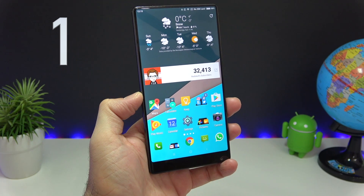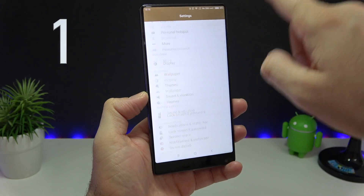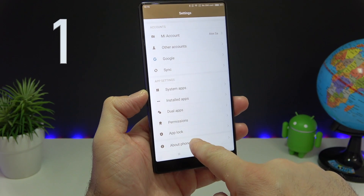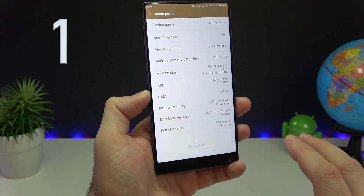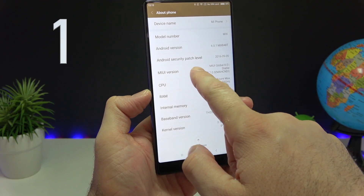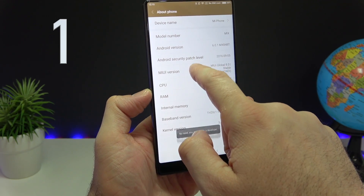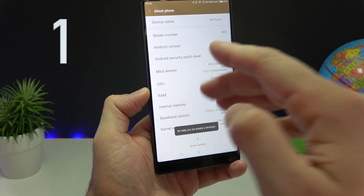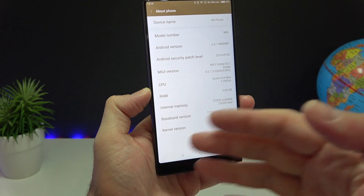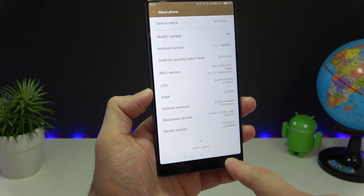Alright, let's start with the first step. Go to Settings on your Xiaomi device, scroll all the way to the bottom and go to About Phone. We're gonna have to enable the developer options. To do that you're gonna have to click on the MIUI version about seven times. If you've already done this in the past you're gonna see a message saying so, but if not you're gonna see a message saying that developer options has been enabled.